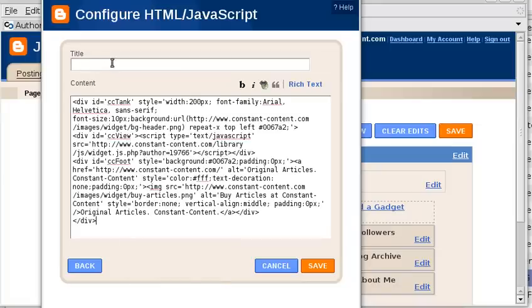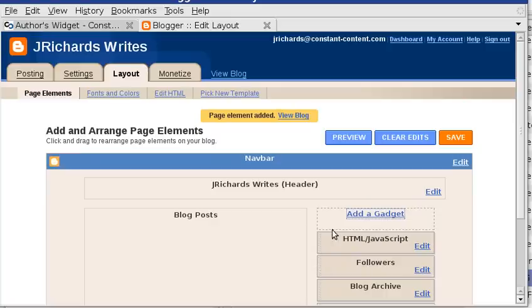I'm going to leave the title blank because the widget has a title itself, but you can fill in something if you'd like. Click Save. You can see the gadget is added here.